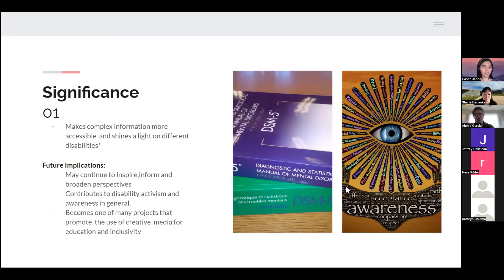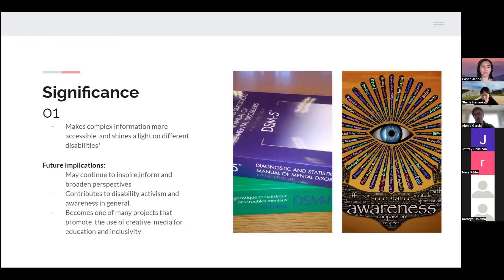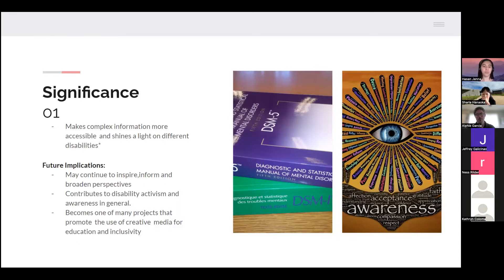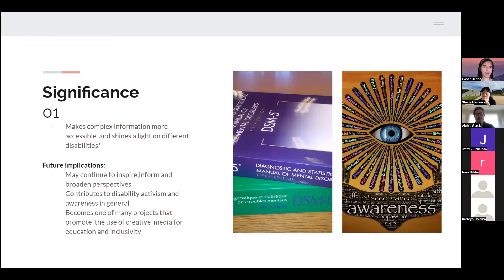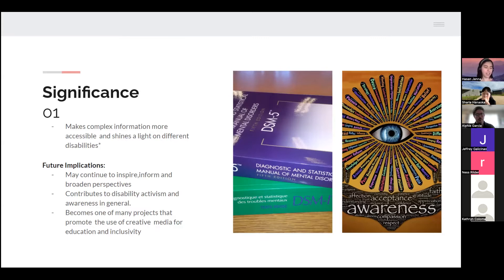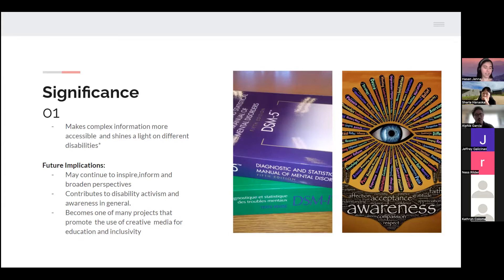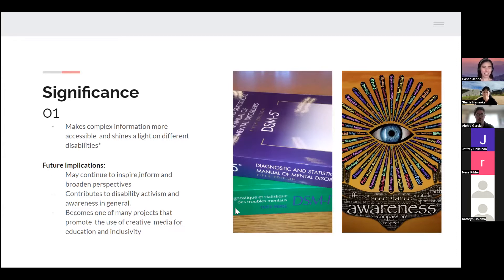The future implications would continue to inspire, inform, and broaden perspectives. Contributes to disability activism and awareness in general. Becomes hopefully one of many projects that promote the use of creative media for education and inclusivity. In my research, this would be referred to as serious storytelling because, as some researchers put it, it's not made with the sole intent of entertaining, it's made with the intent of educating, and entertainment is also a part of it.